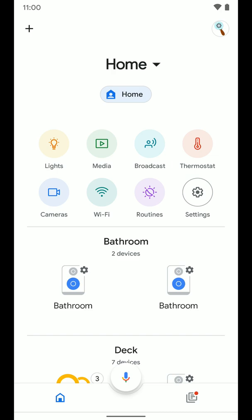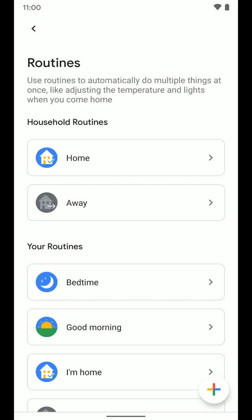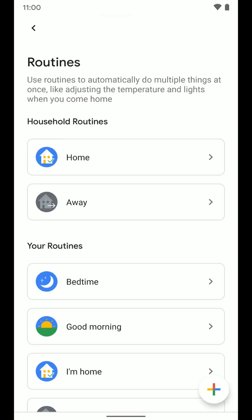In the home app here, you're going to tap on routines. You can see the household routines there at the top. You have home and away. I'm going to go ahead and select home.